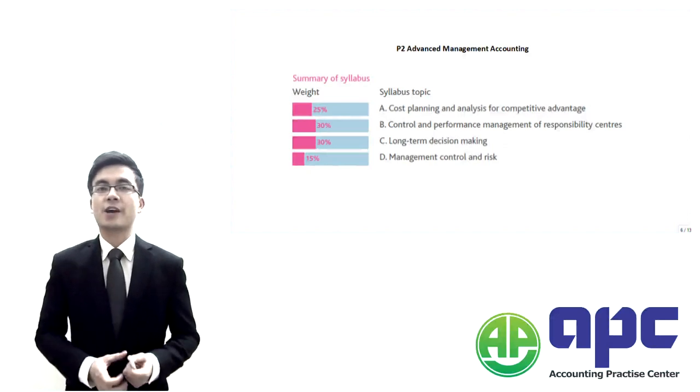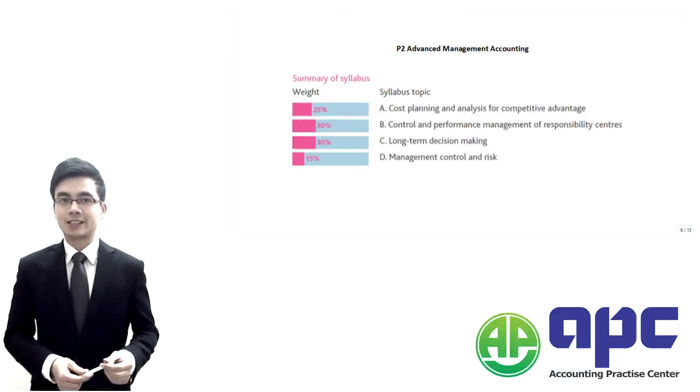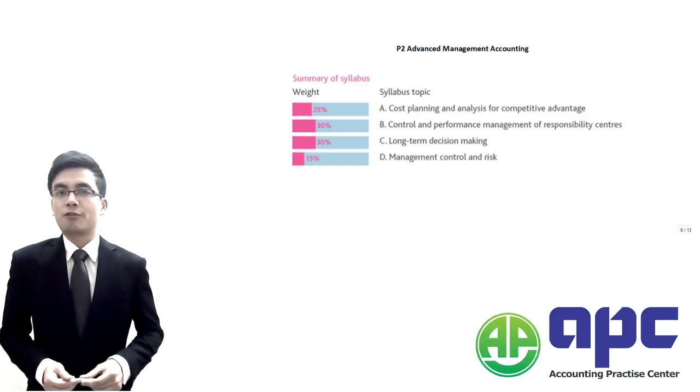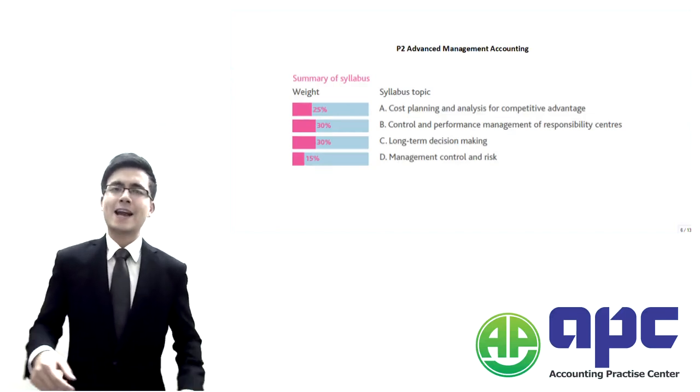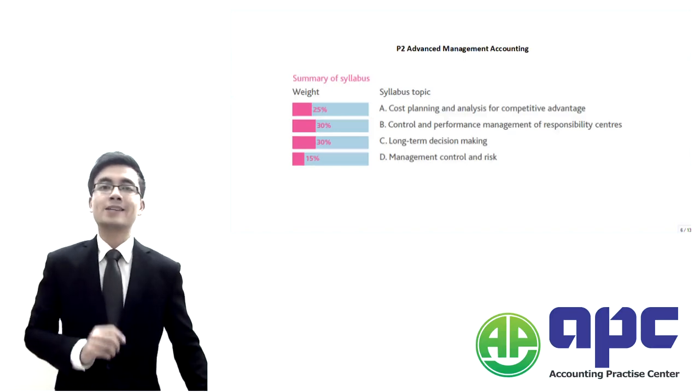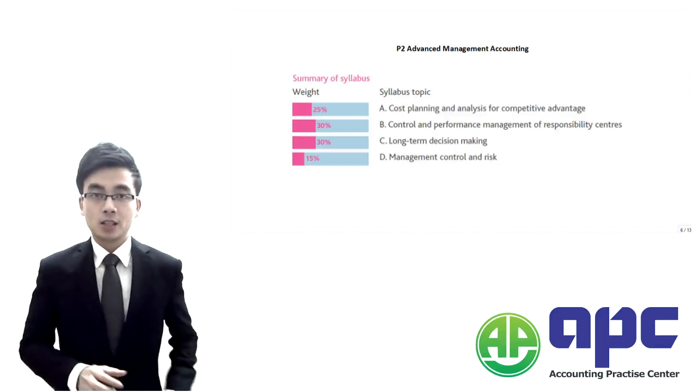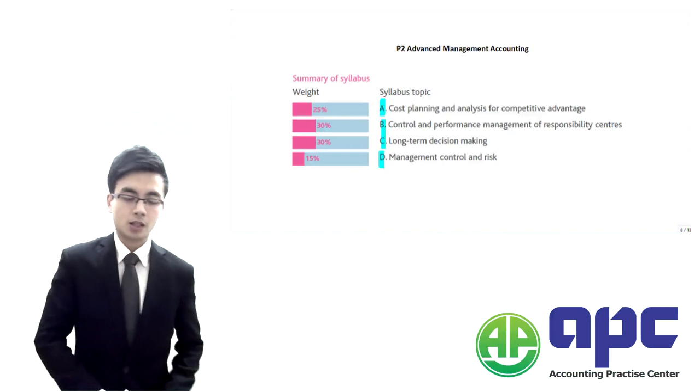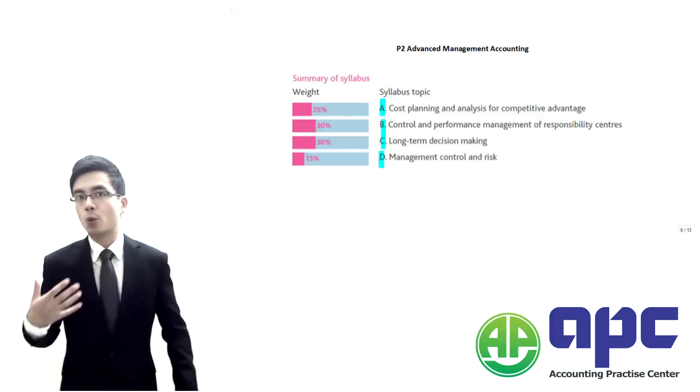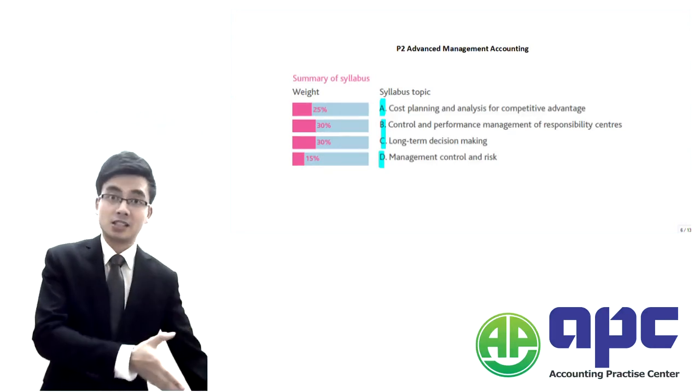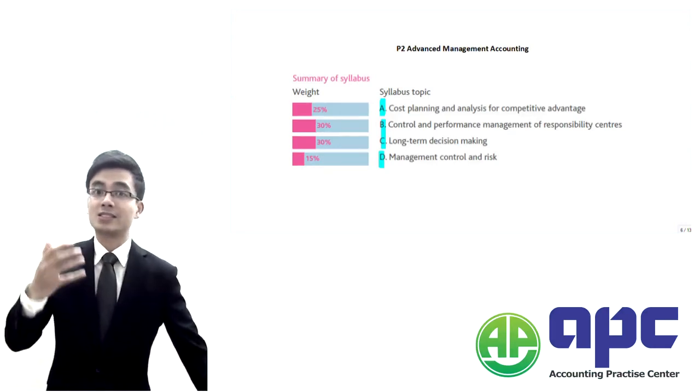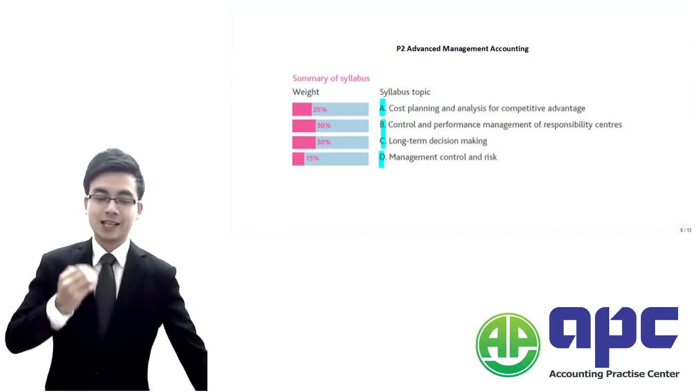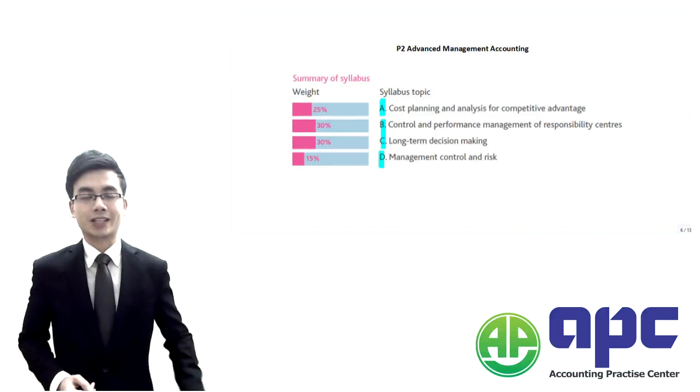In this video we're going to talk about the CIMA P2 Advanced Management Accounting. The first part of this video is we're going to talk about the syllabus, how the CIMA P2 exam may test you. It's all based upon what you've learned in the CIMA C01, the fundamentals of management accounting, as well as the CIMA P1 management accounting, and now comes to CIMA P2 Advanced Management Accounting.